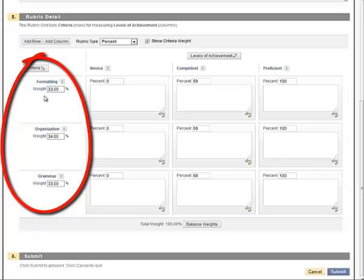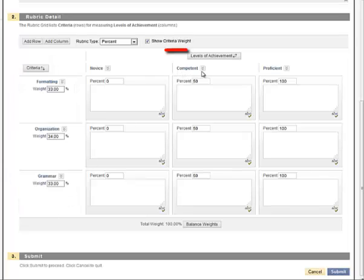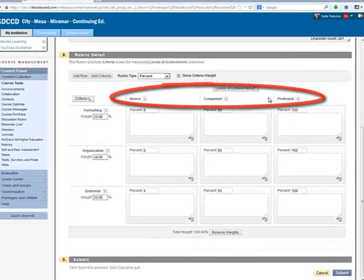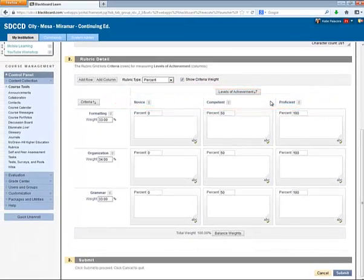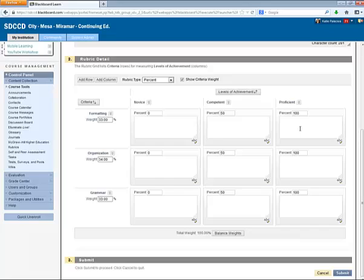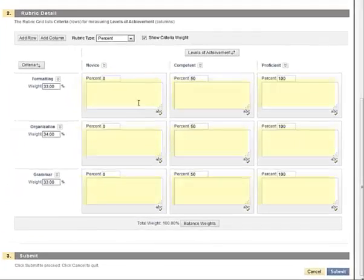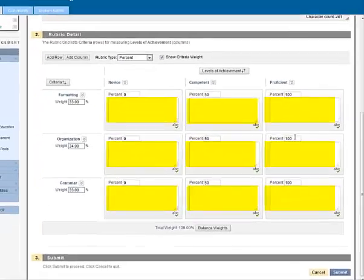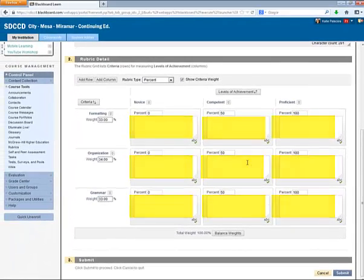And then along the top, we have what Blackboard calls the Levels of Achievement. These are the levels of quality from low to high of each of the criteria. Notice that there are also text box areas to describe what each level of achievement is for each of the criteria. So this is entirely customizable.